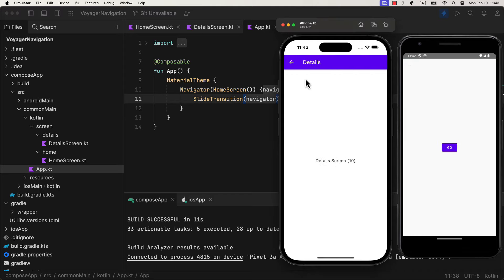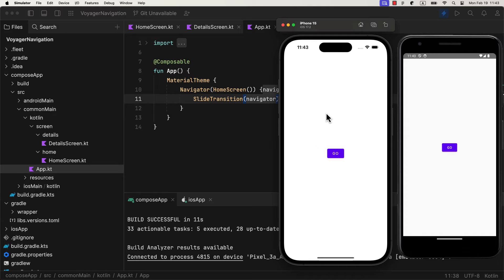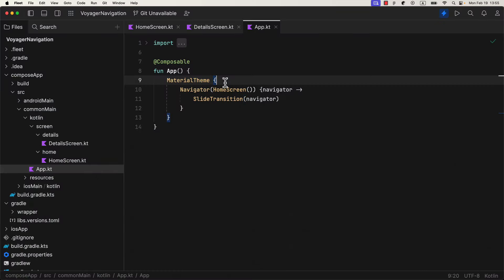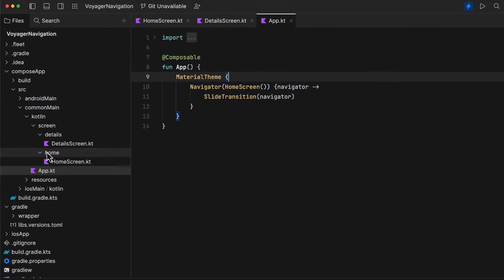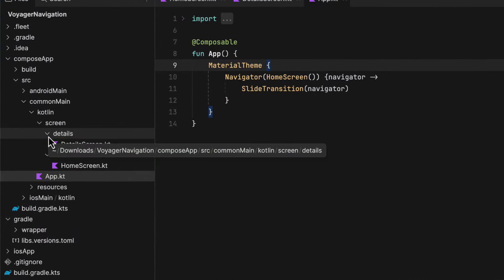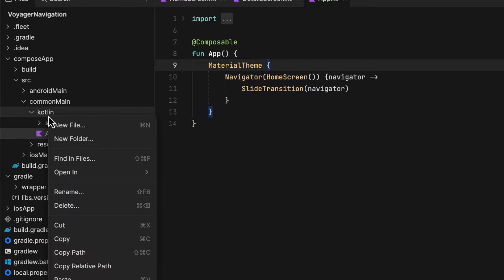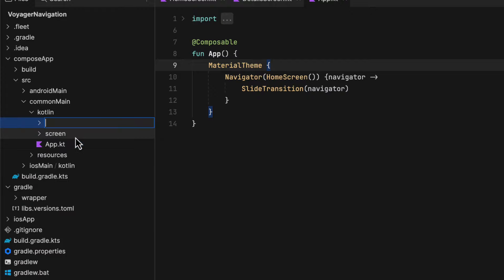Now of course, you can customize it furthermore. And for that, just be sure to visit their official website and documentation to check that out. Now that you have seen how simple it is to handle basic navigation, let's try implementing a bottom bar with tabs.